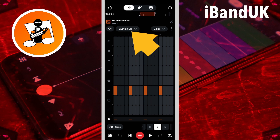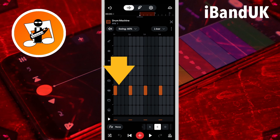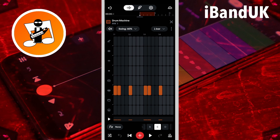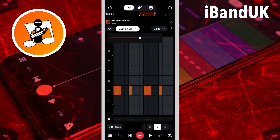Swing adds a delay to the second and fourth steps of each beat. Tap on swing and drag the dot on the swing slider right to increase the delay, or left to reduce or turn off the delay.